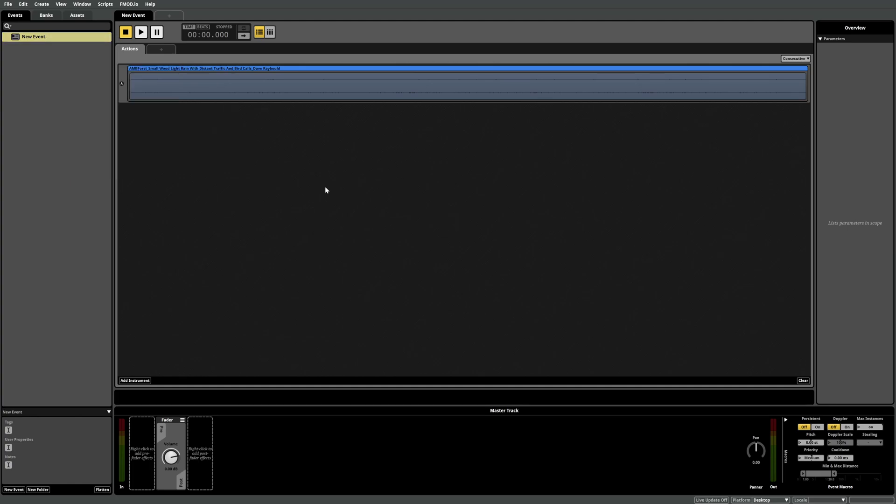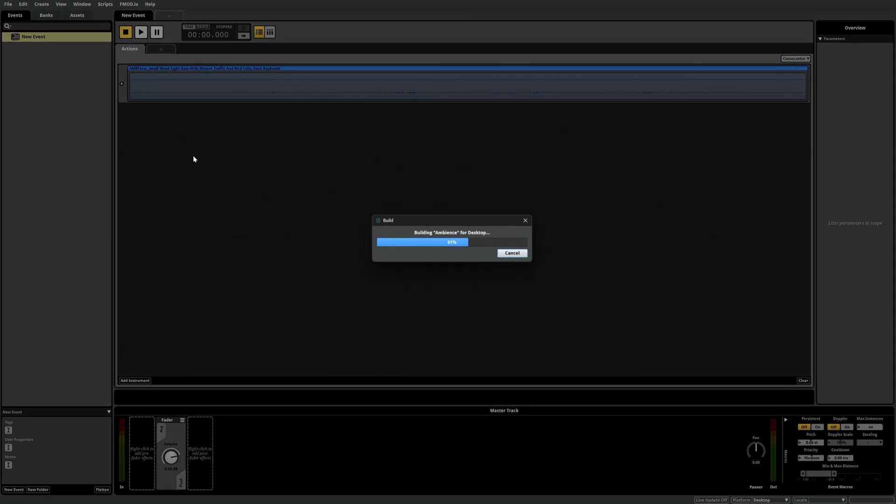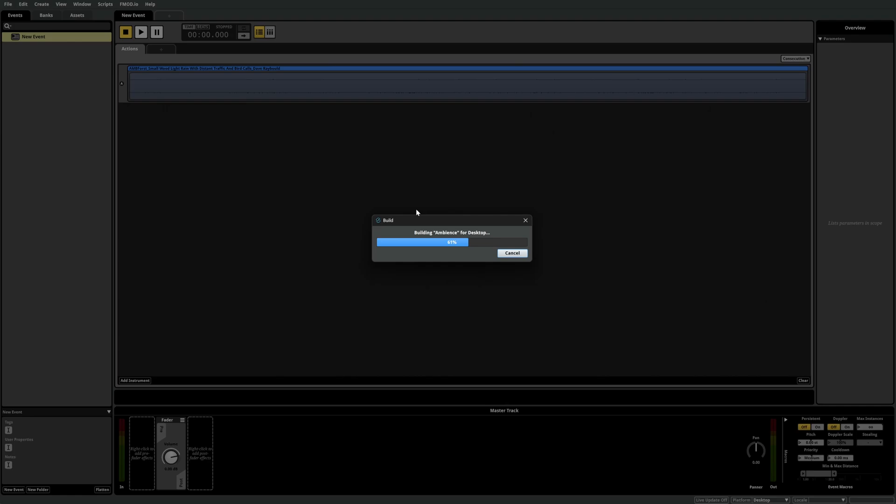The next step is to build our bank so the event we just created is available for use within our Unity project. So go to file, build to build the projects banks within the Unity projects FMOD folder that we just created.